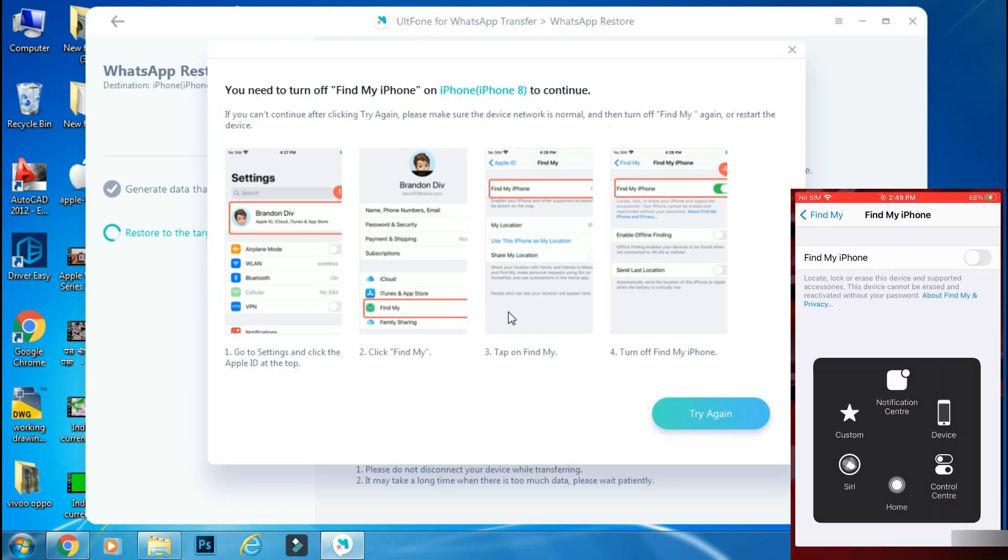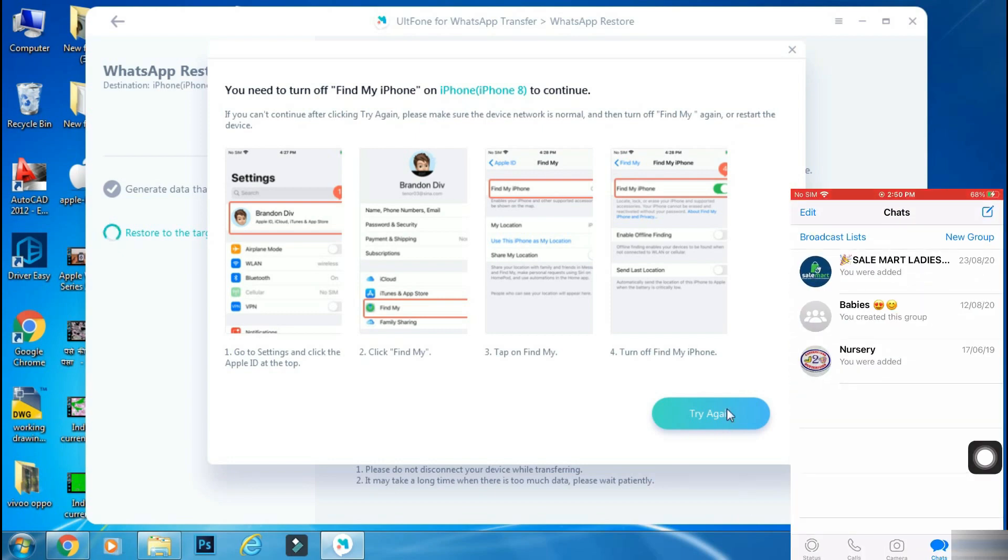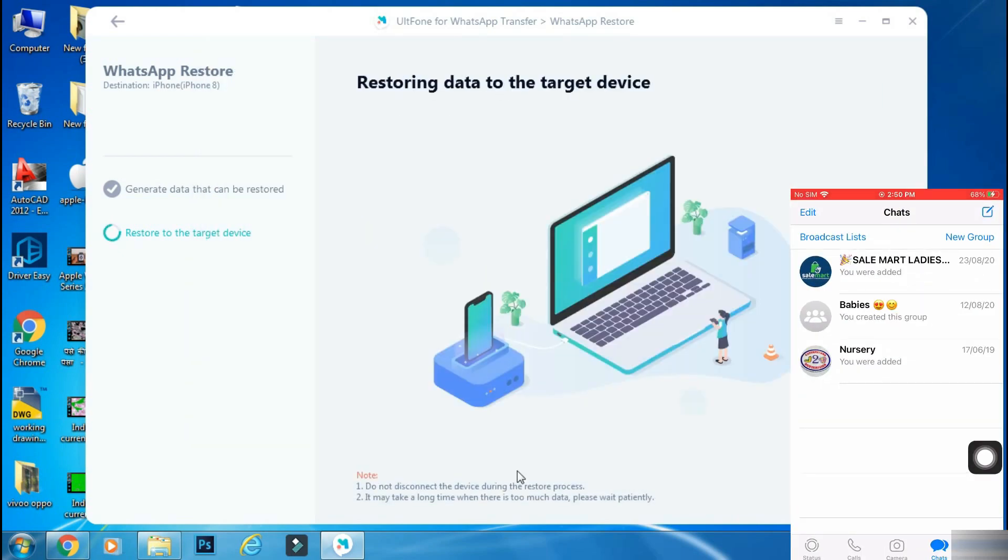The data restore process will start automatically on the iPhone and it will restart by itself.